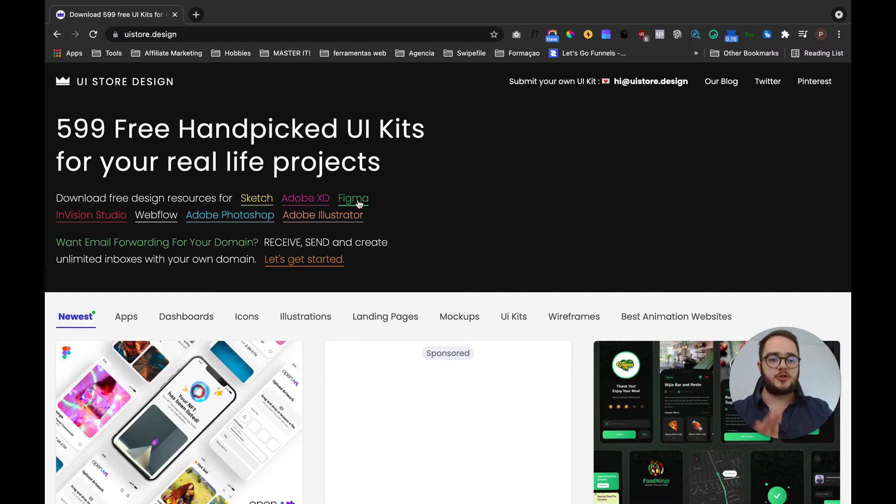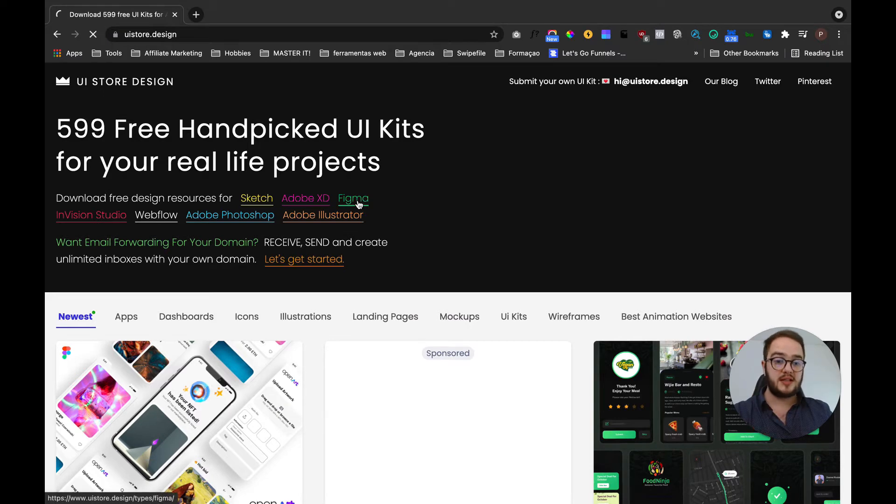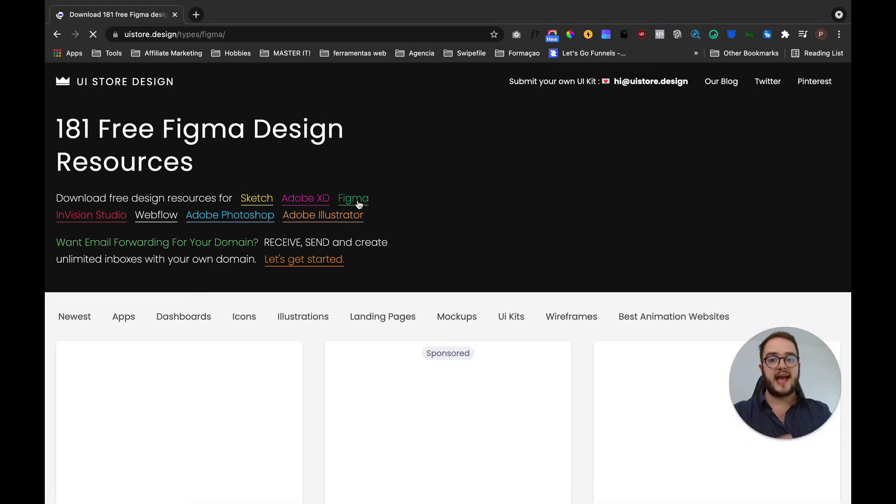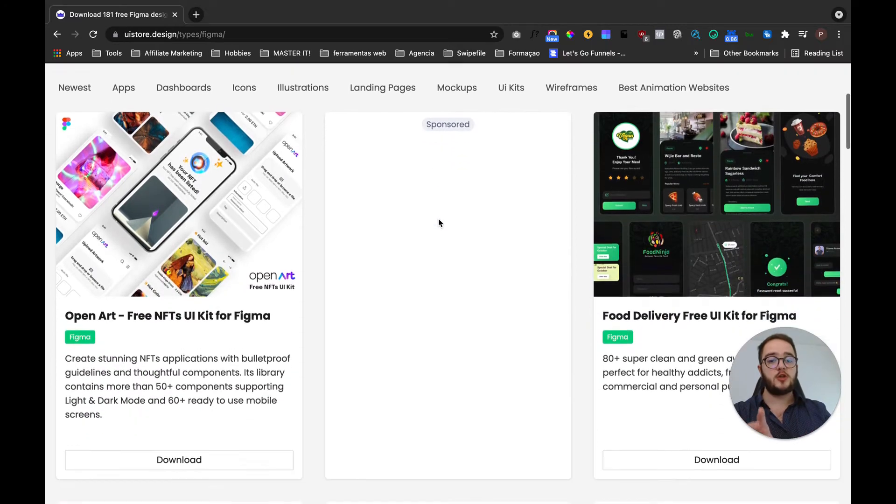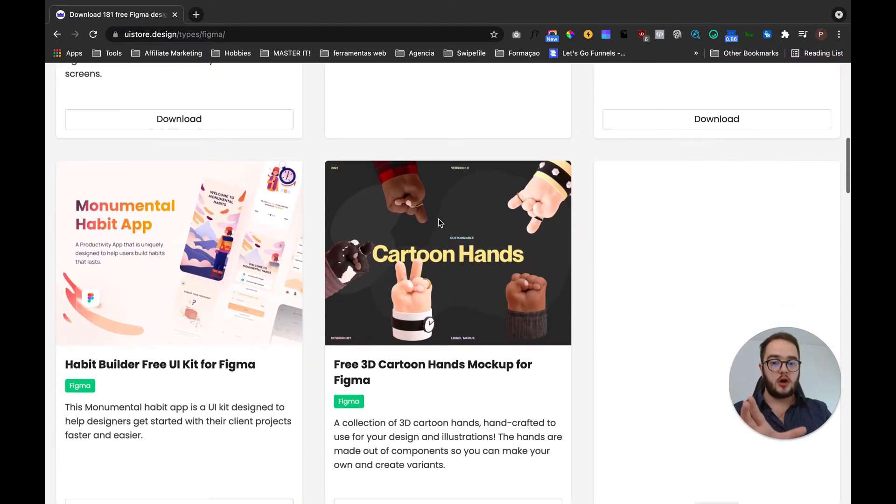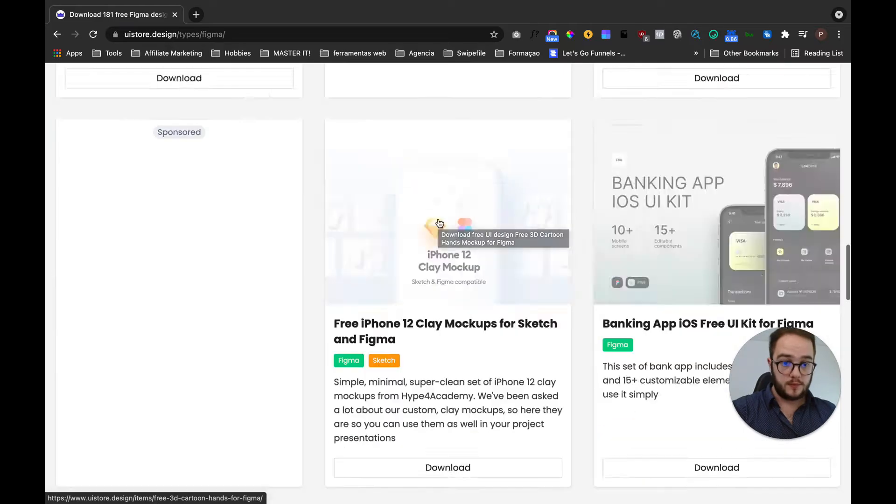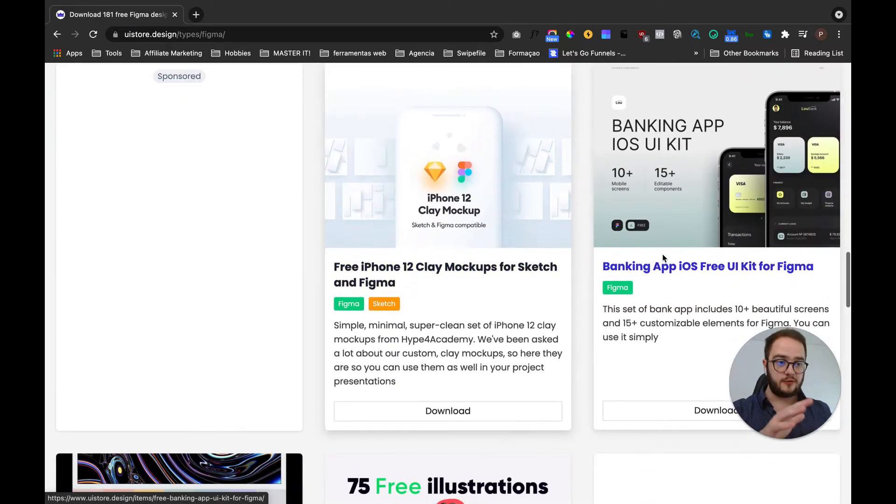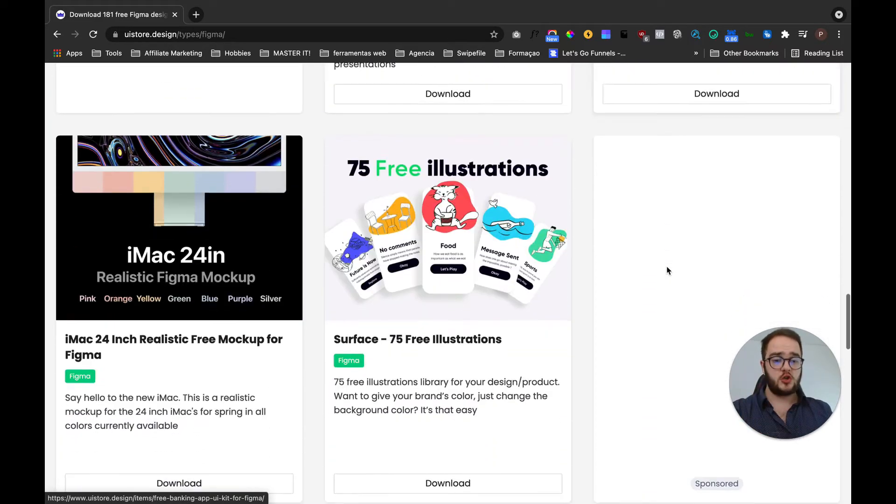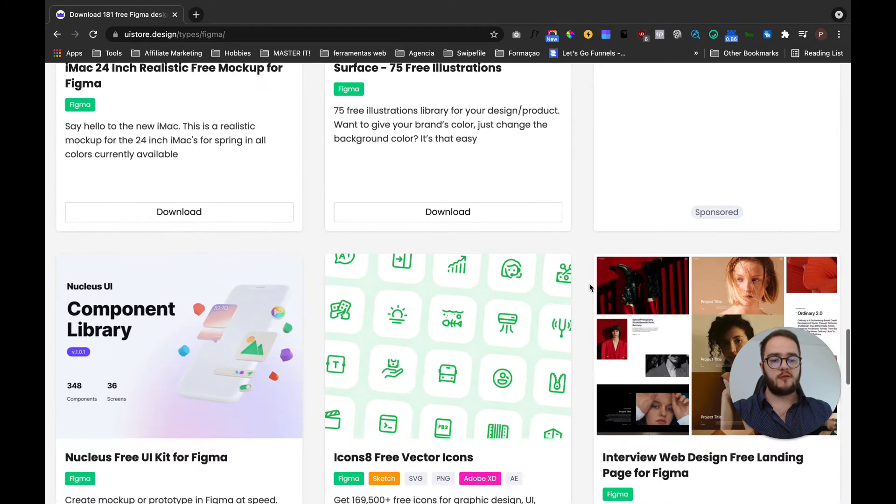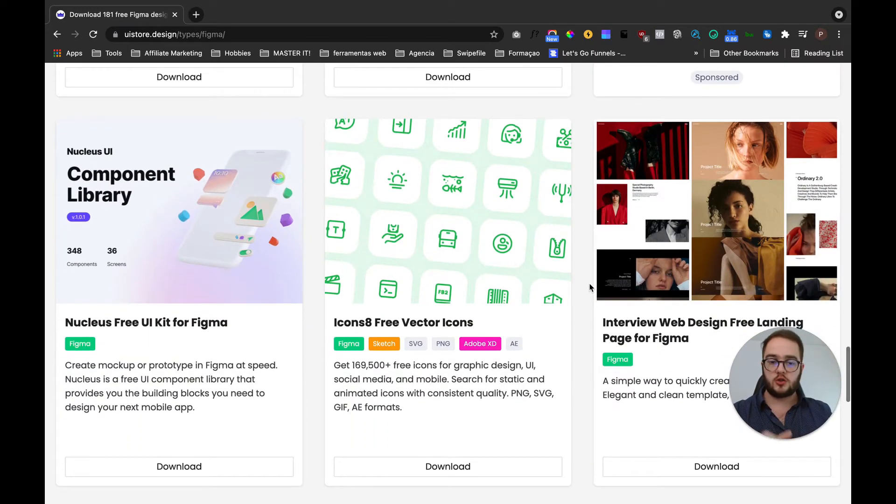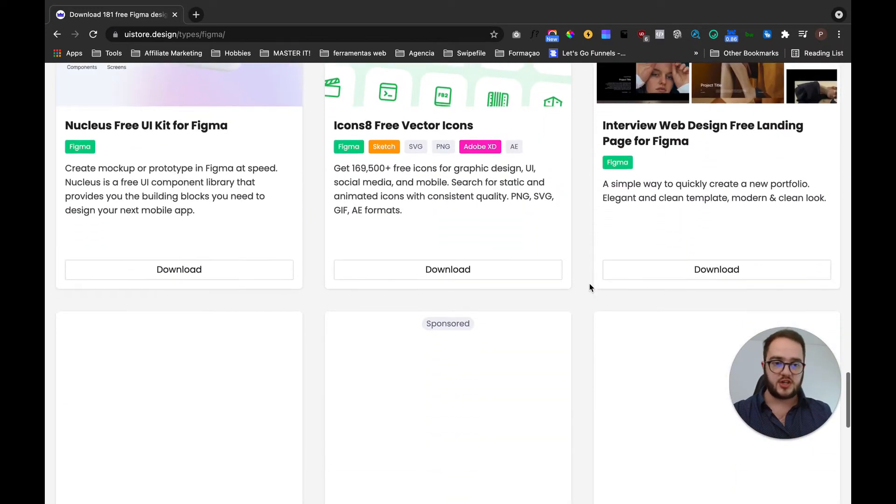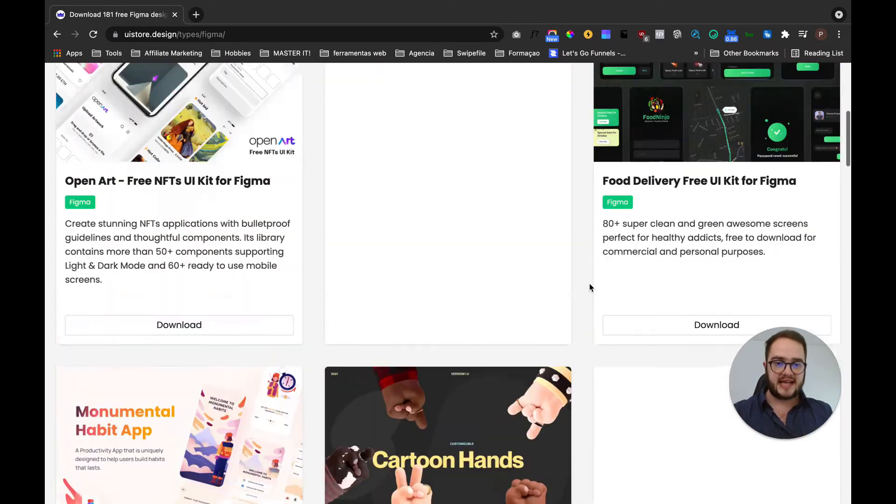Let's say that you use Figma only. The one thing that you can do is you can click in this button and then UI Star Design is going to show you only the files that you can use for Figma. The only thing you need to do is scroll and try to find what you are really looking for, for your projects or to learn or inspiration, whatever it is.